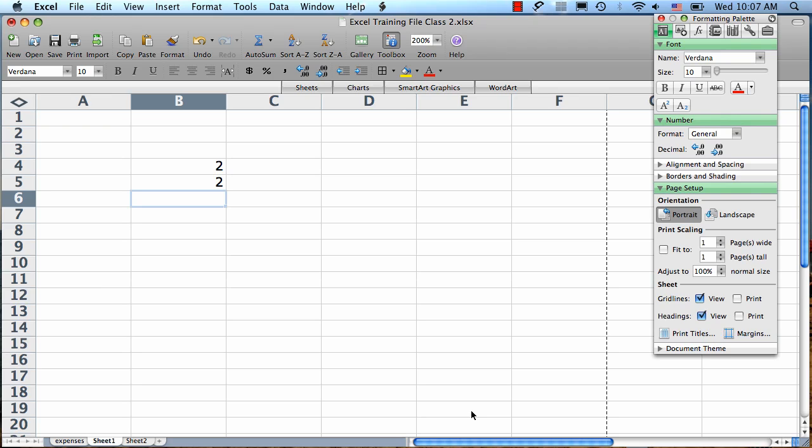To enter a formula, the first thing you want to do is select a blank cell where you want your formula to live. Then we type an equal sign. This tells Excel that we're going to type a formula.